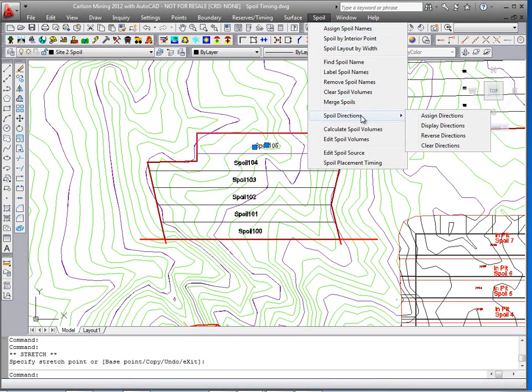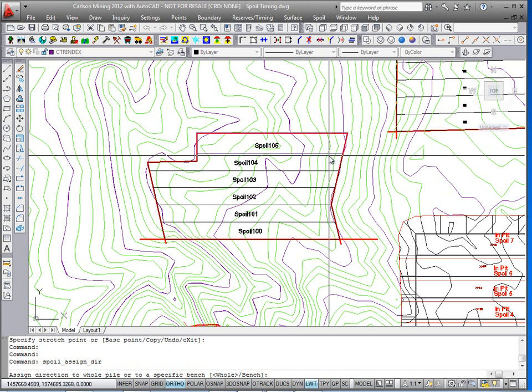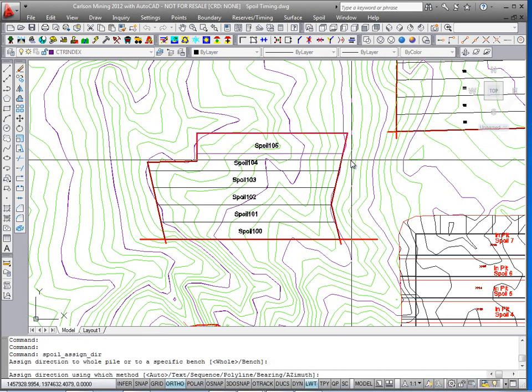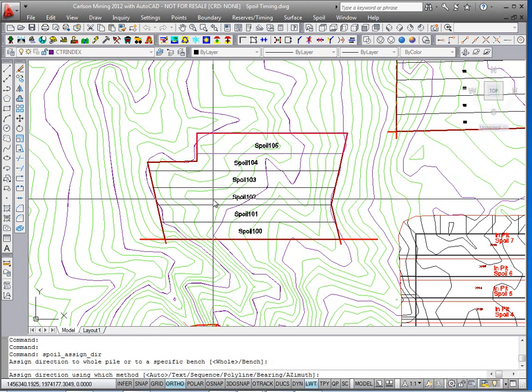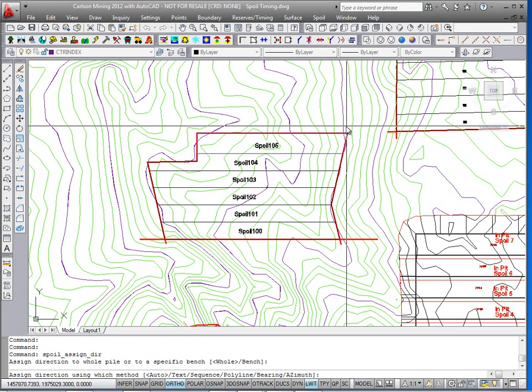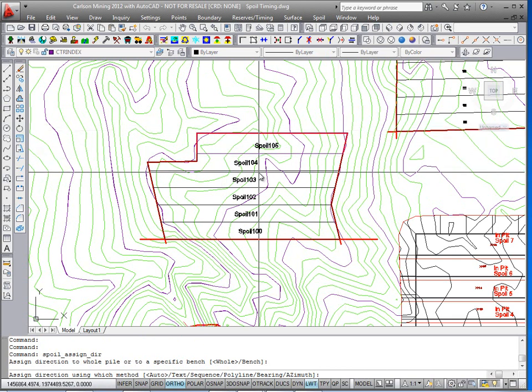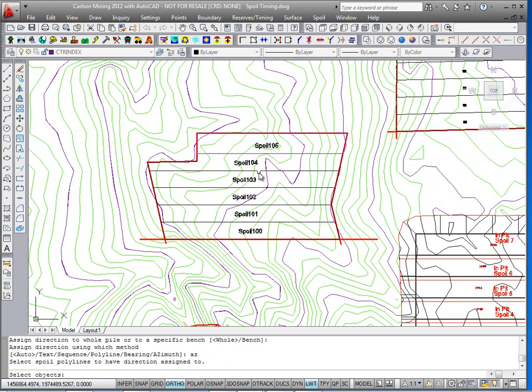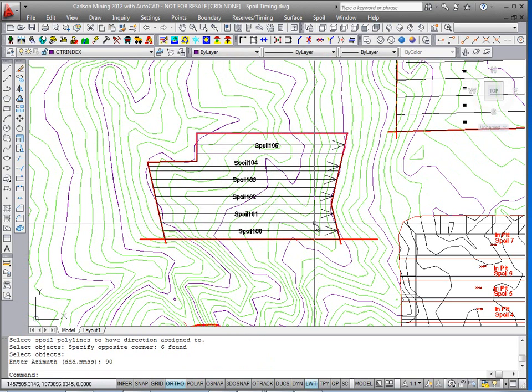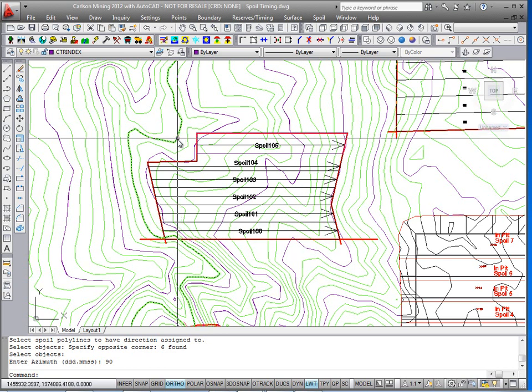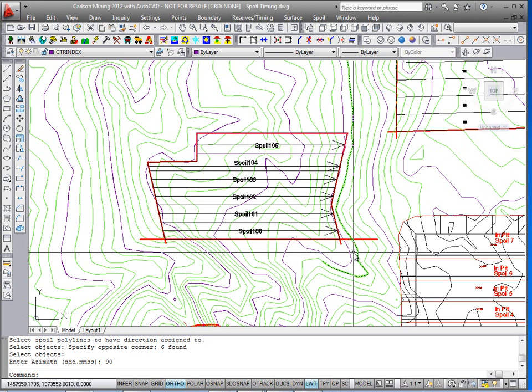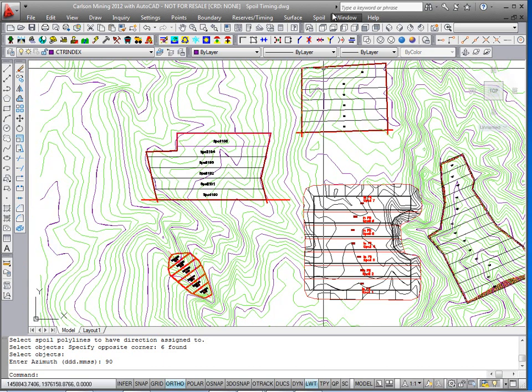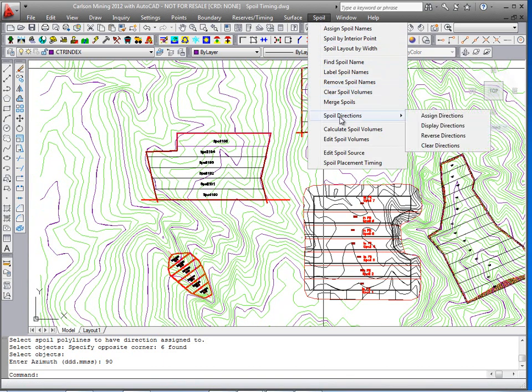And so I'll run spoil directions, assign directions to the whole thing. Now you can have a bench by bench specific direction, and for this one let's just do an azimuth. Grab the spoil lines and enter in the azimuth of 90. So 90 azimuth is all going to the right directly to the east. Other options to display, reverse, and clear directions are in the same place.